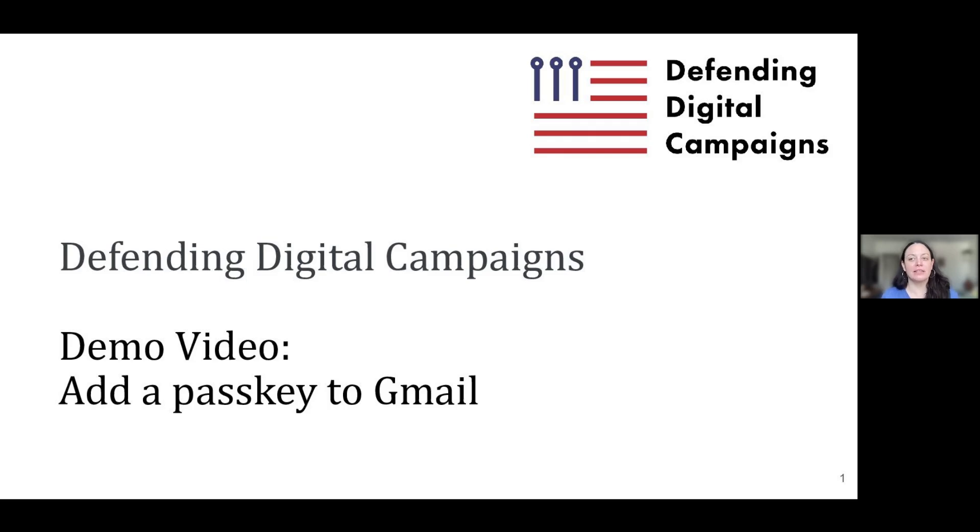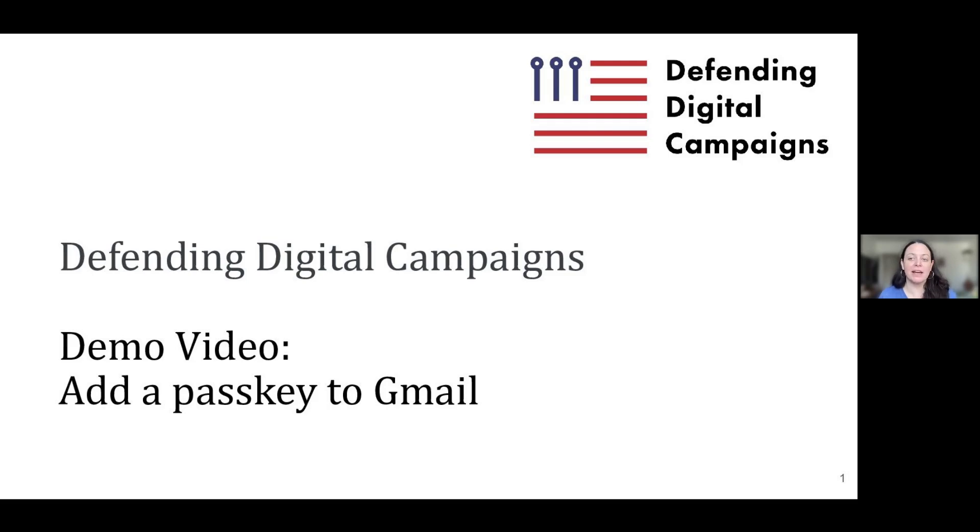DDC recommends that everyone in and around a political campaign, including friends, family, and volunteers, enable a passkey because if bad actors can compromise someone associated with the campaign, they can likely compromise the campaign.